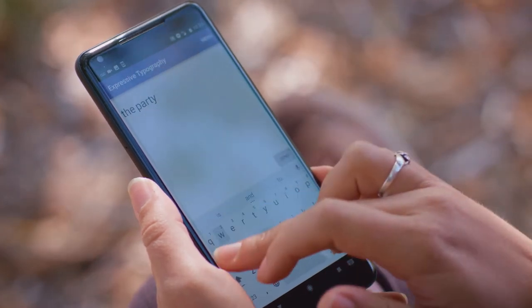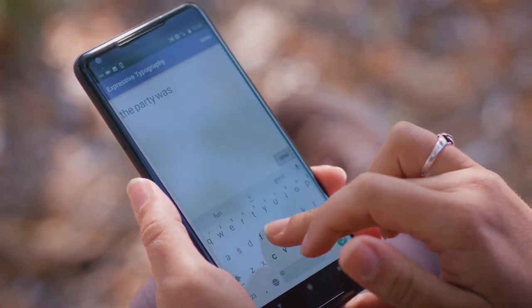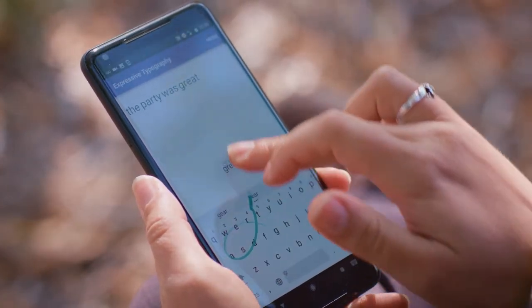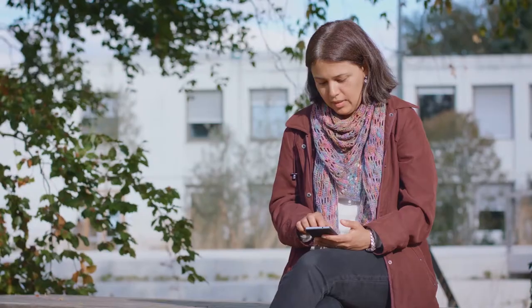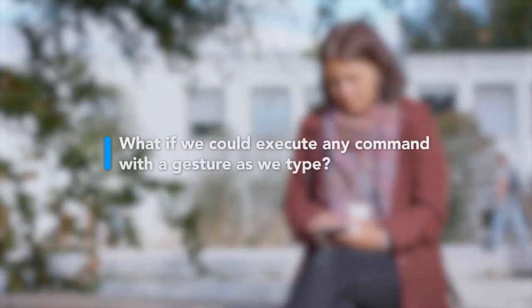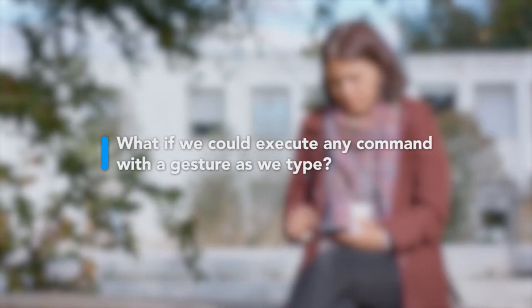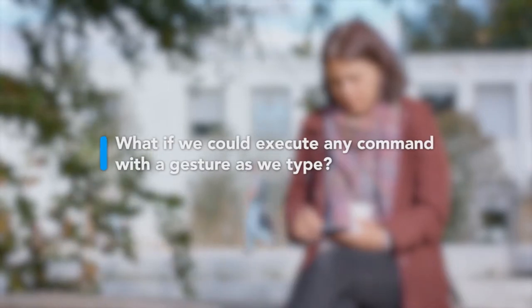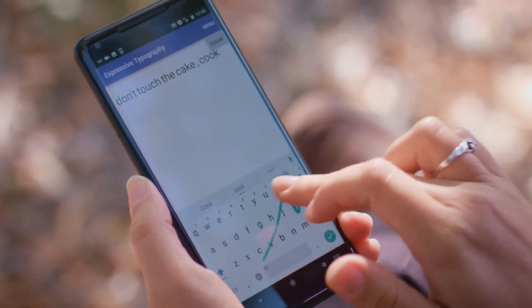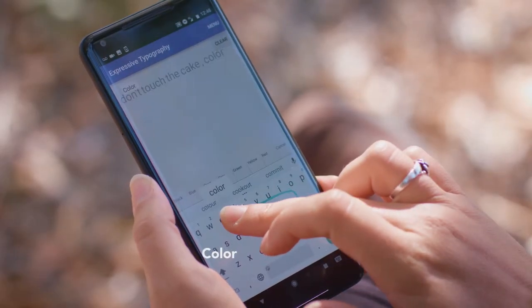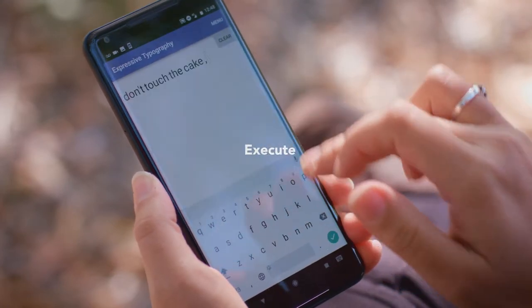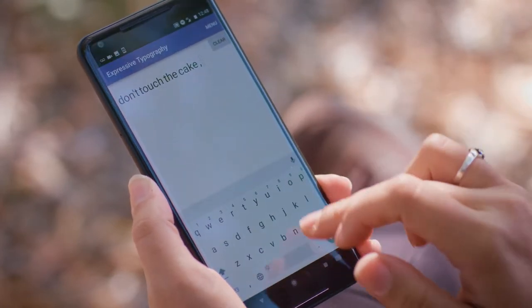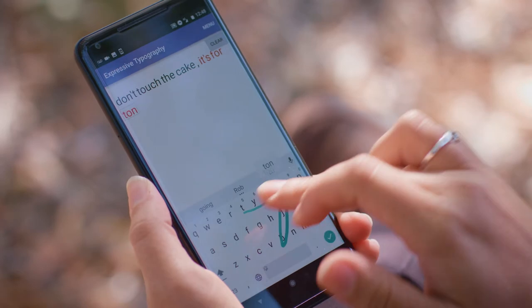Command Board transforms the area above the keyboard into an input space for drawing gesture commands. What if we could execute any command with a gesture as we type? We can take advantage of the soft keyboard to generate and execute commands, giving us the power of a command line interface on a mobile device.